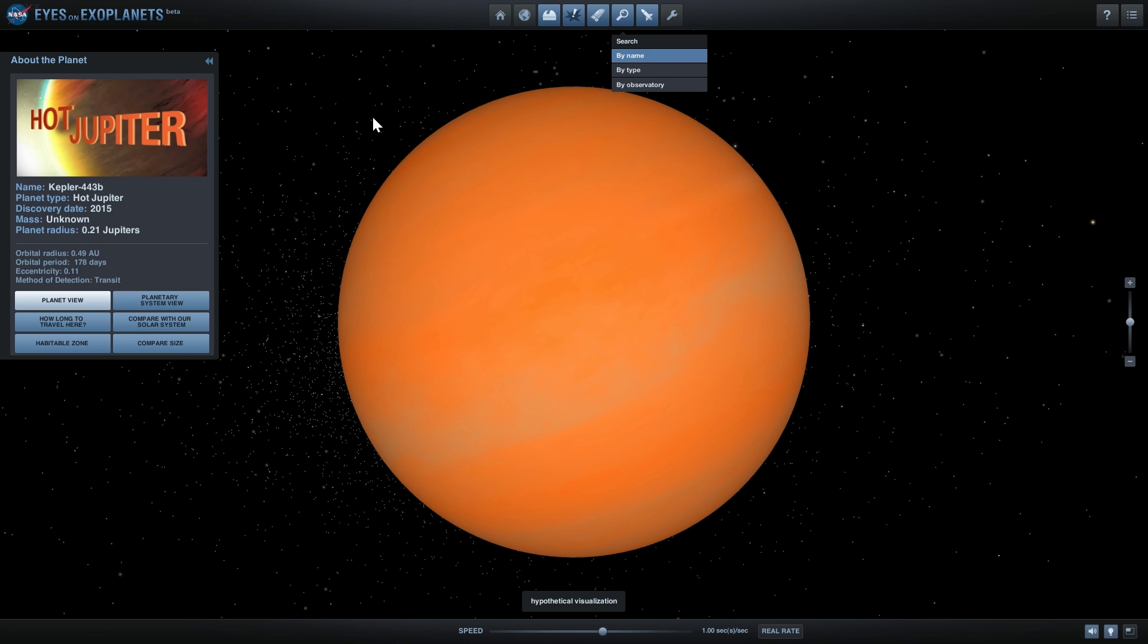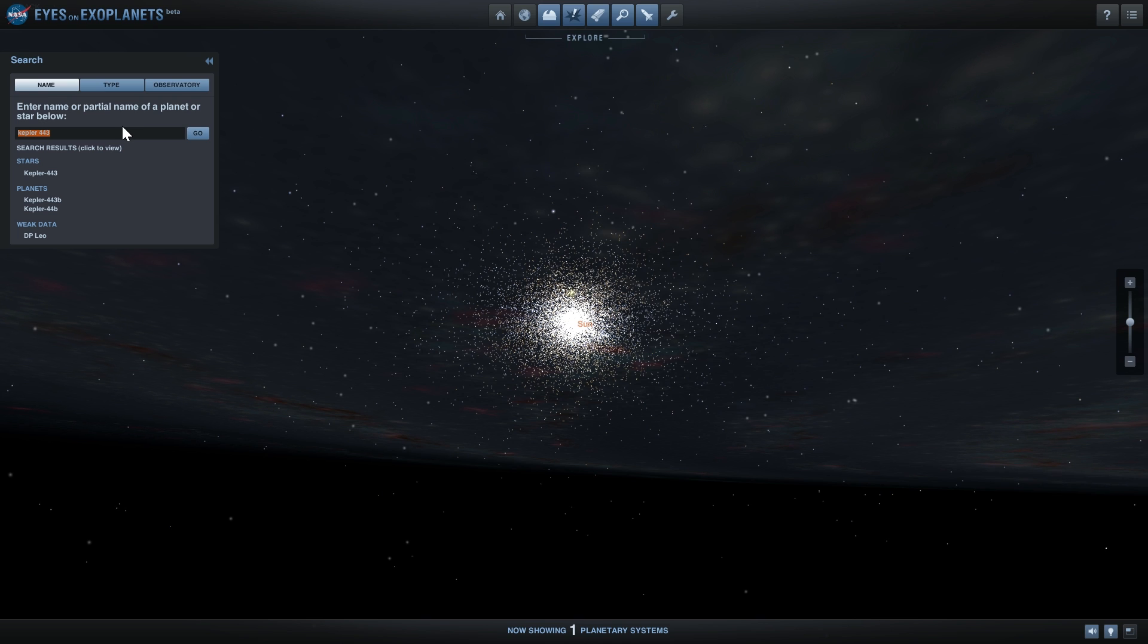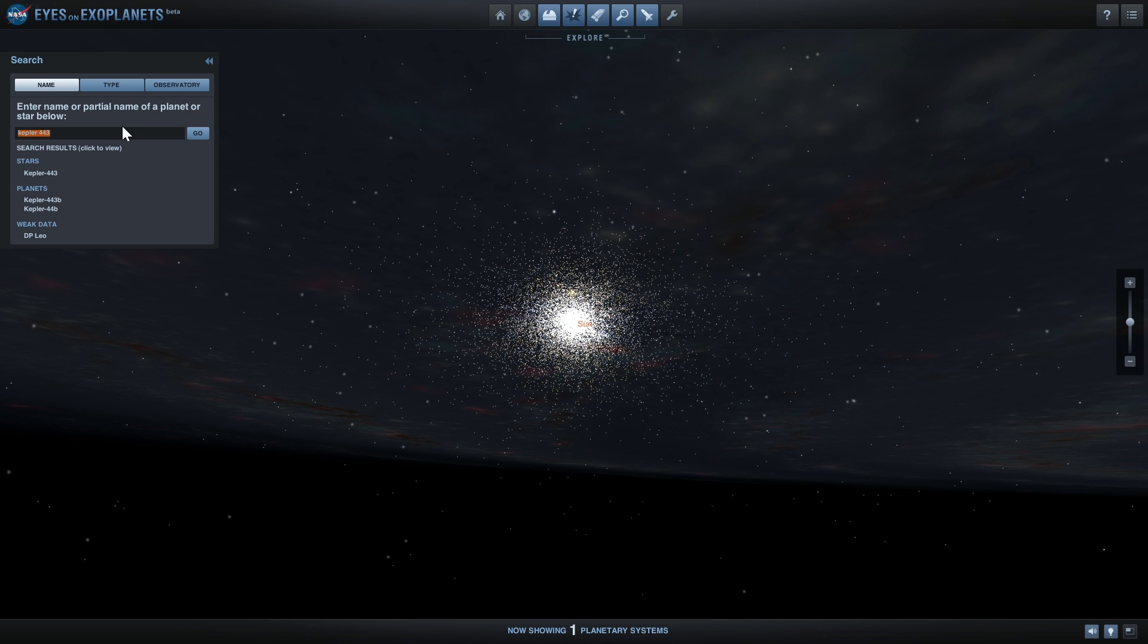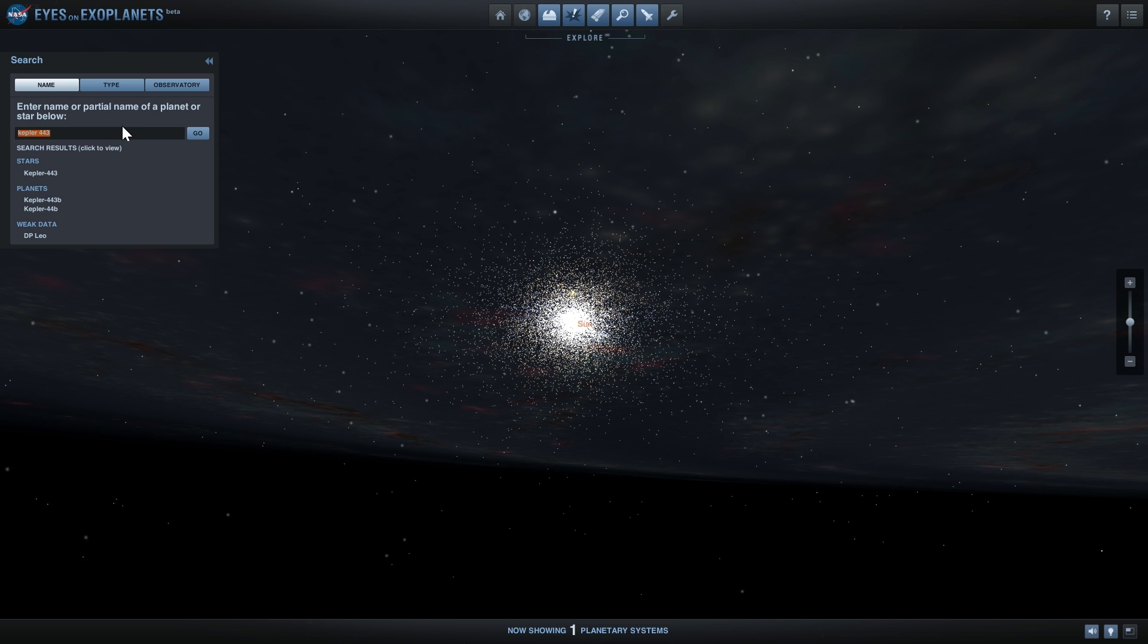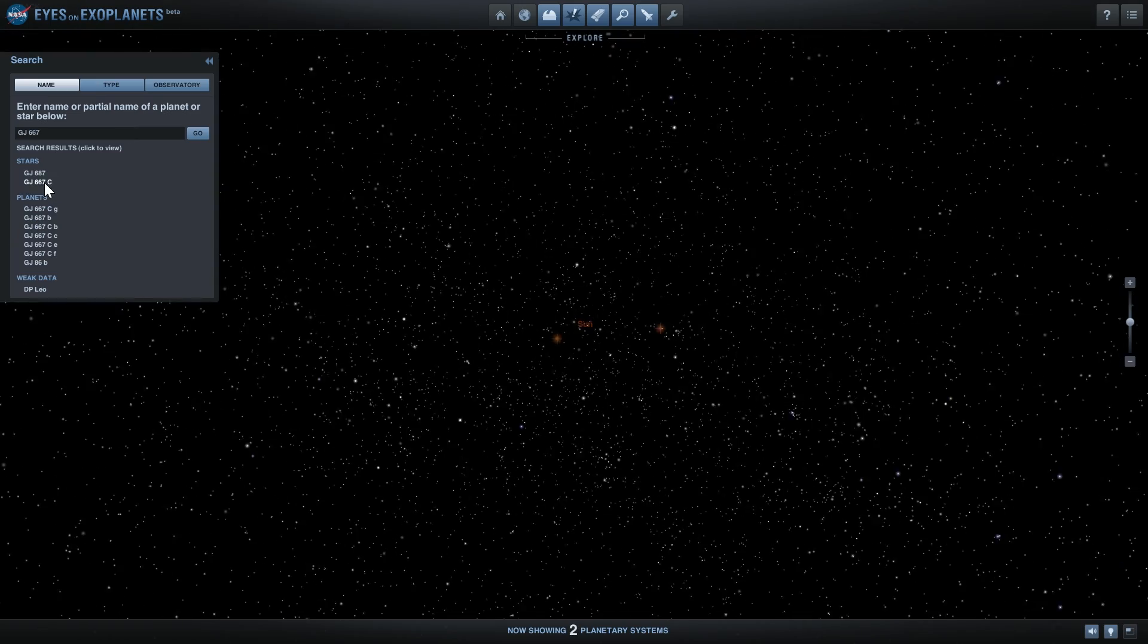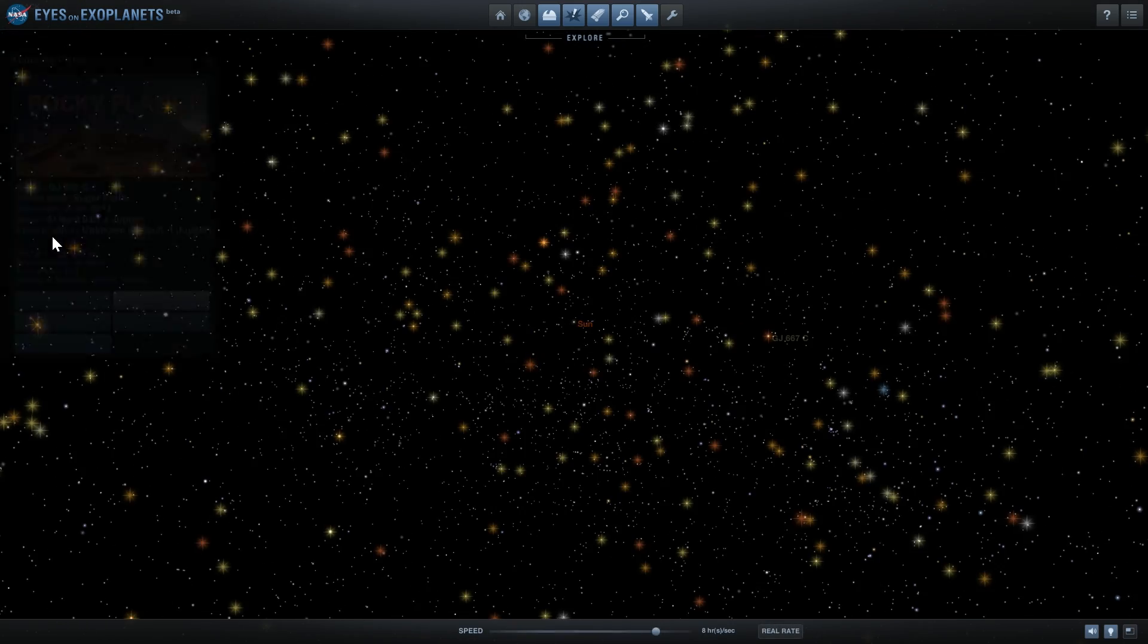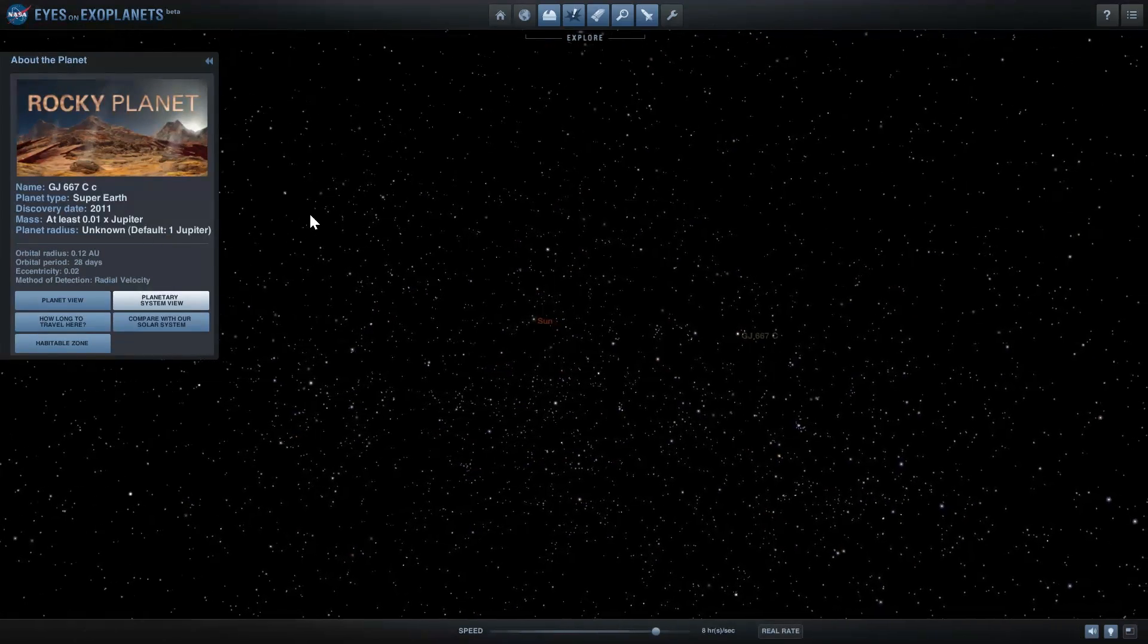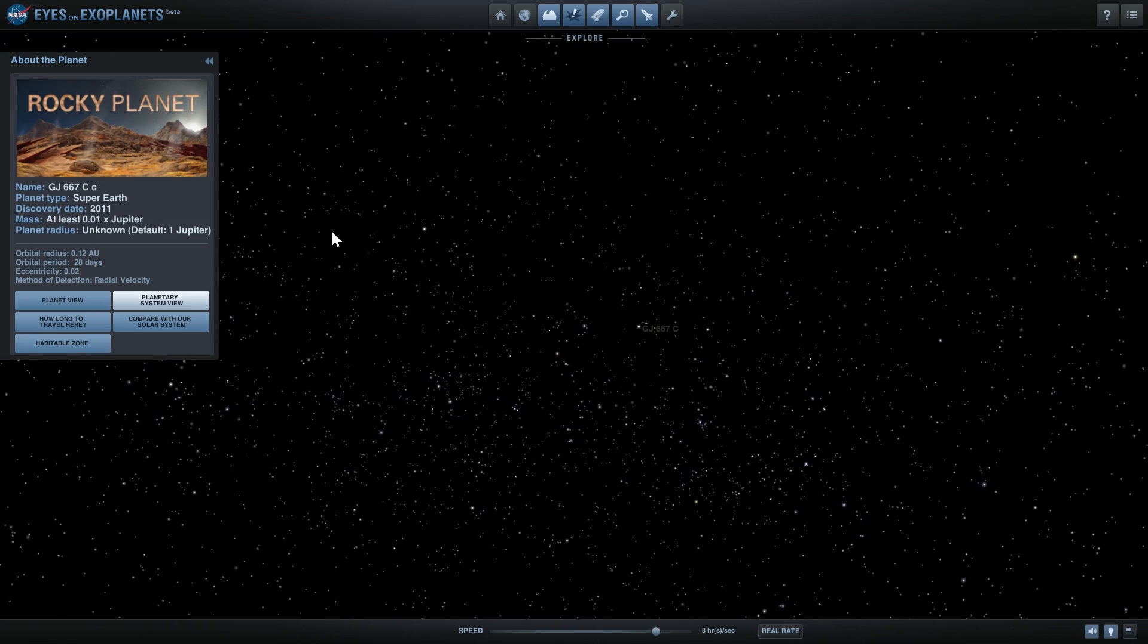There's actually another planet that has been found by another telescope that has a very similar index, 0.84, and this planet is called GJ667C.